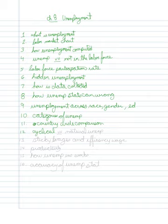I want to then briefly discuss a distinction between cyclical versus natural unemployment. Then,